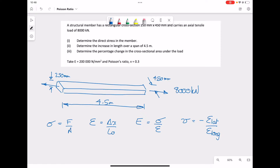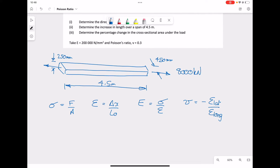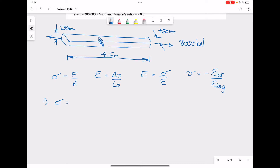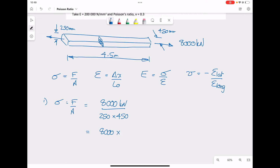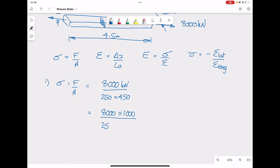To answer part one, to calculate the stress in the member, the cross-section is a rectangle and to calculate the stress we use force over area. The force is 8,000 kilonewtons and the area is 250 times 450. We convert the load from kilonewtons into newtons by multiplying by an extra thousand, keeping the dimensions in millimeters, such that the stress works out to 71.11 N/mm².